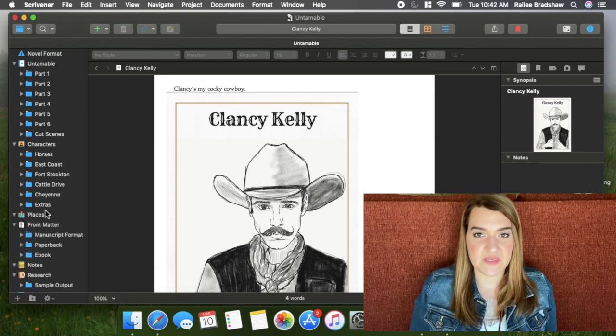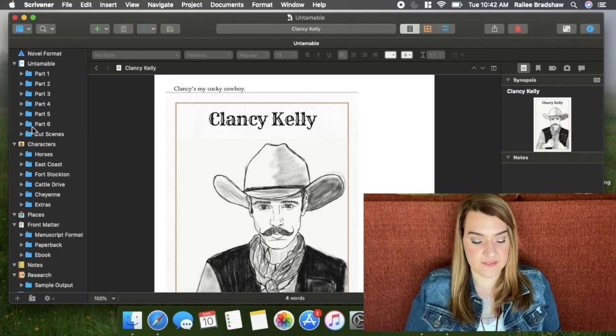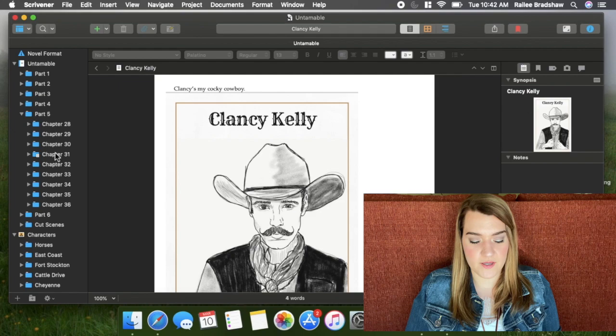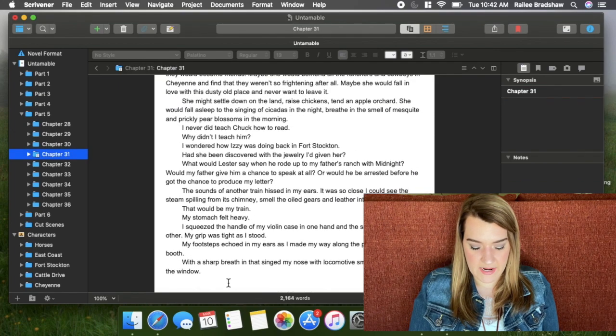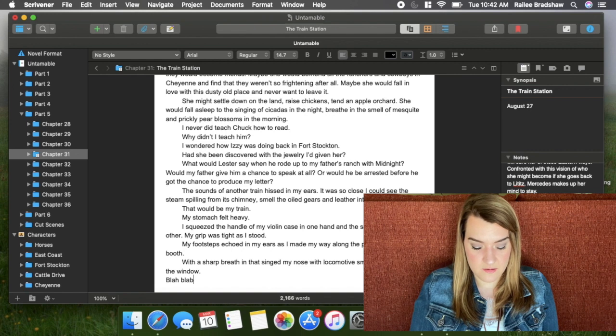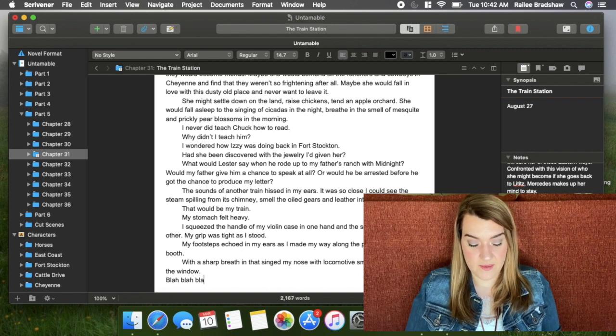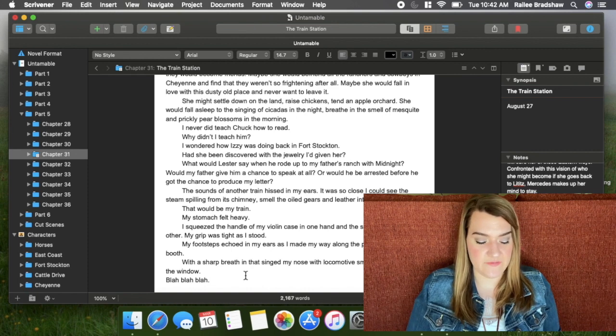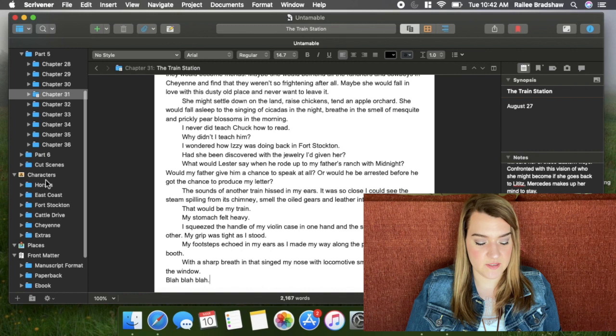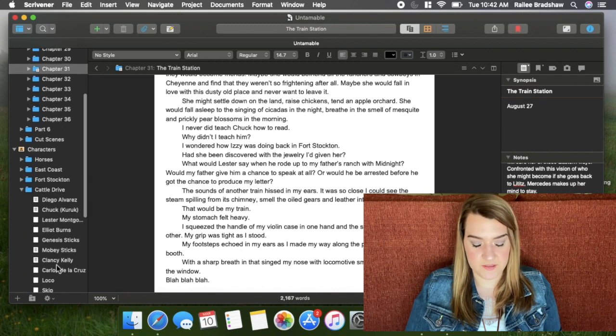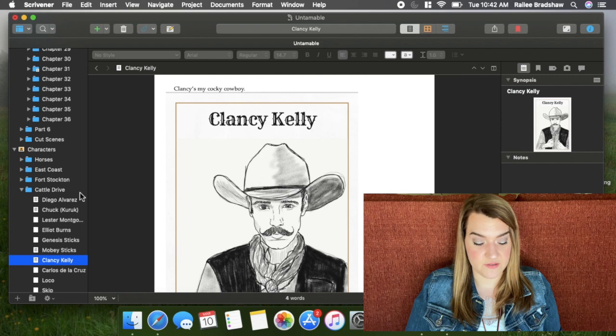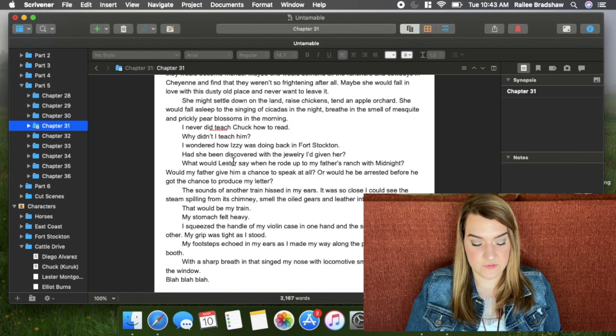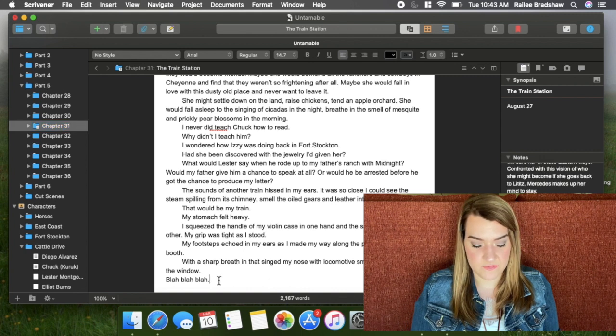So that is how I organize my character profiles here in Scrivener. It's just handy because they're right there. And if I am working on, let's say I'm working on part five, chapter 31, I'm down here writing stuff. And then I'm, oh no, I can't remember, does Clancy have a mustache? And then I'll just hop on down here to my characters. He's on the cattle drive. So he is Clancy Kelly. Yep, he's got a mustache. And then I'll go back to part five chapter 31.